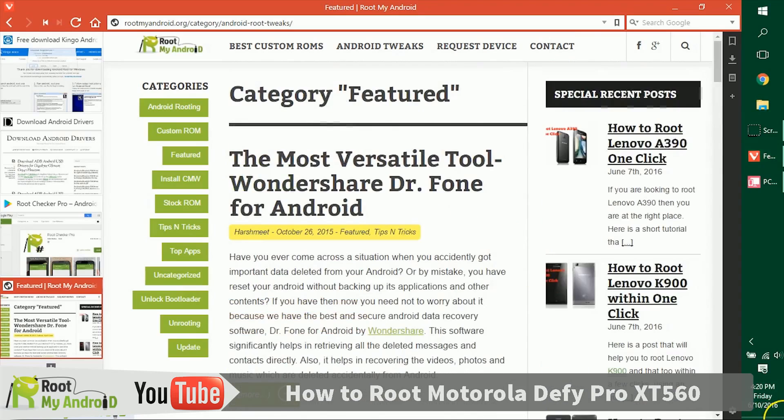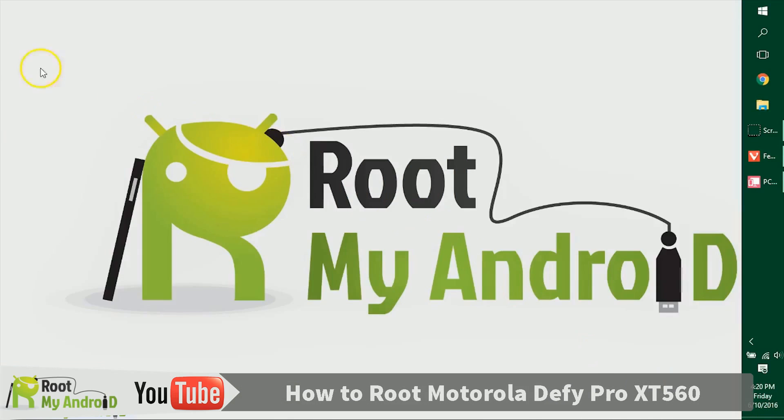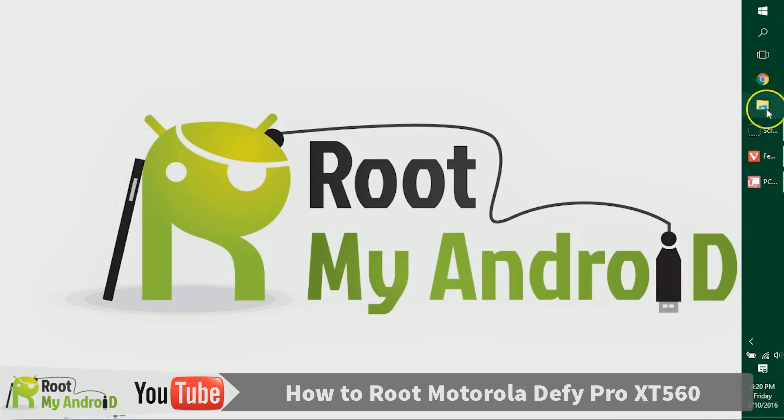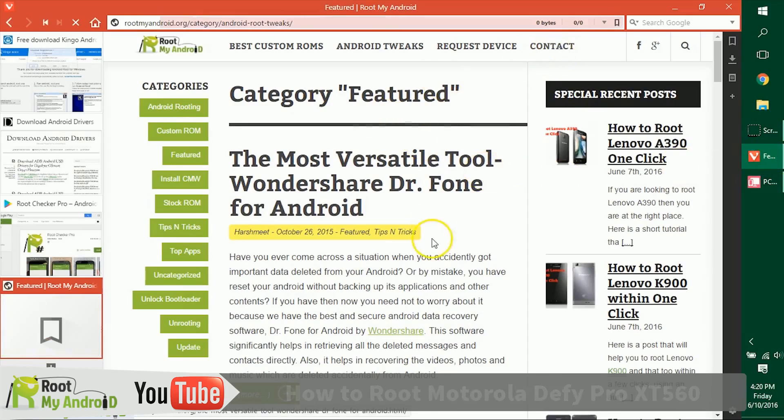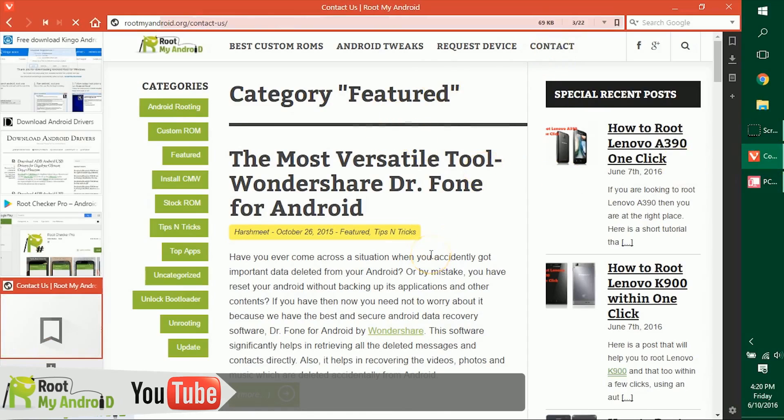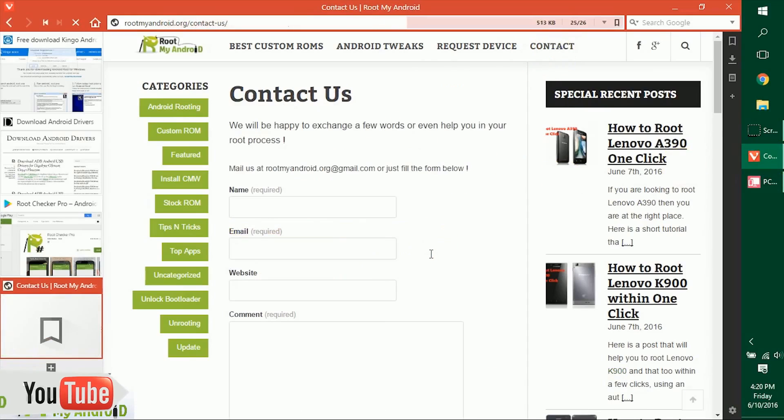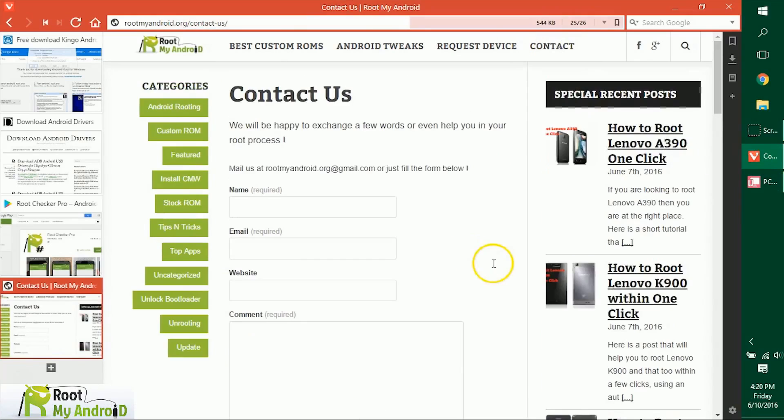That was it, guys. This was Harshmid Singh signing off from Root My Android. You just learned how to root your Android device. You can like this video, share, and comment if you like this video. If you have any queries, just go to rootmyandroid.org and go to Contact Us. Tell us where you're facing any issues and we'll get back to you as soon as possible.